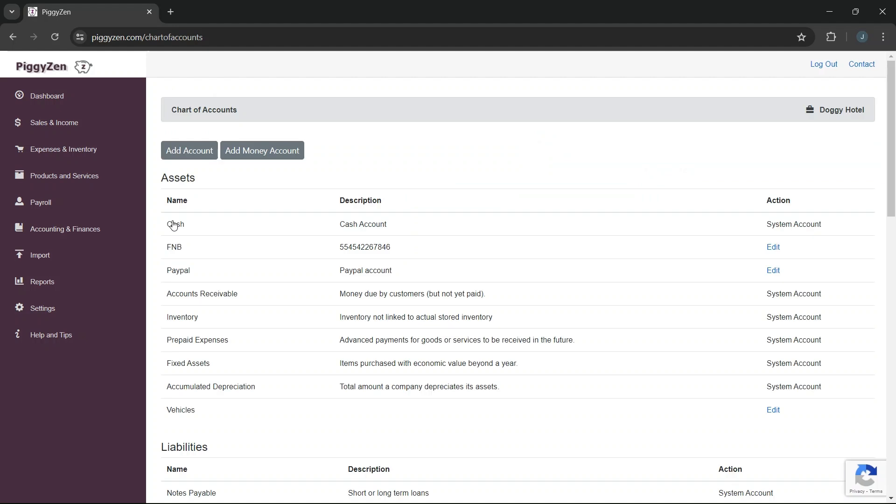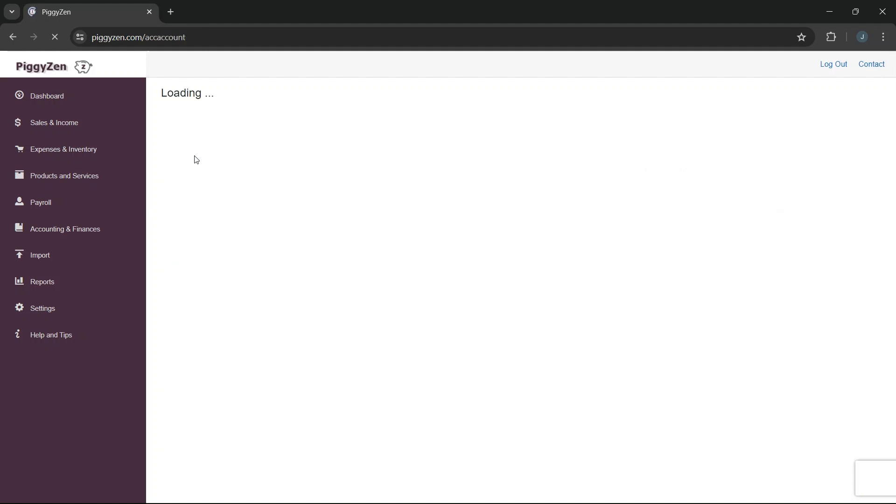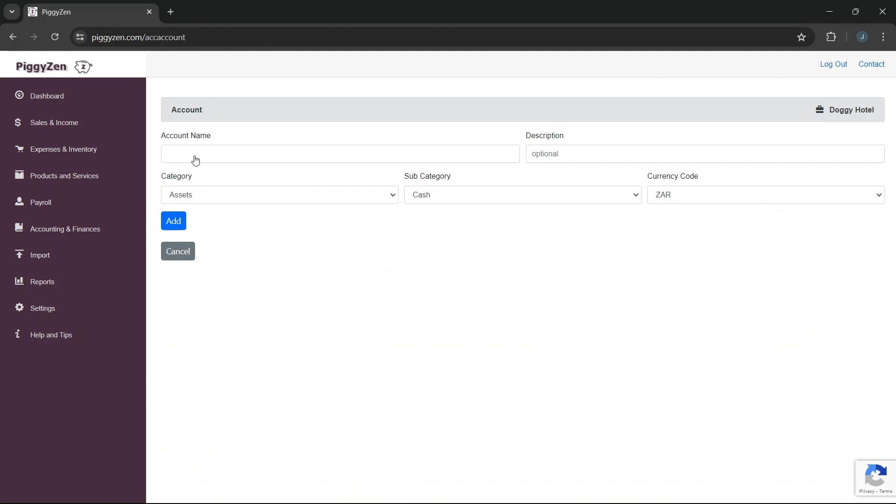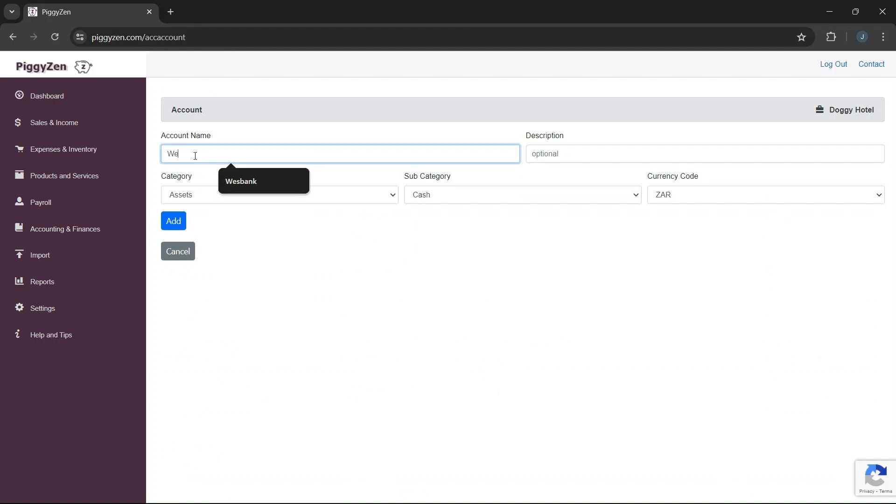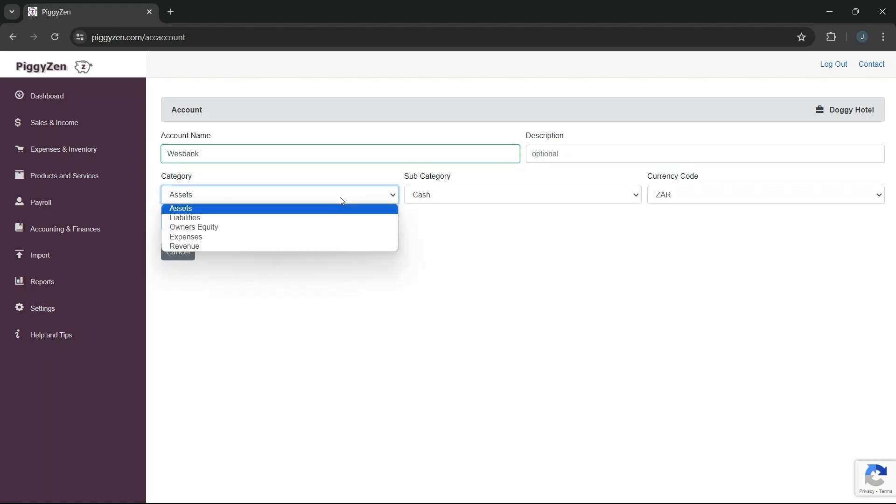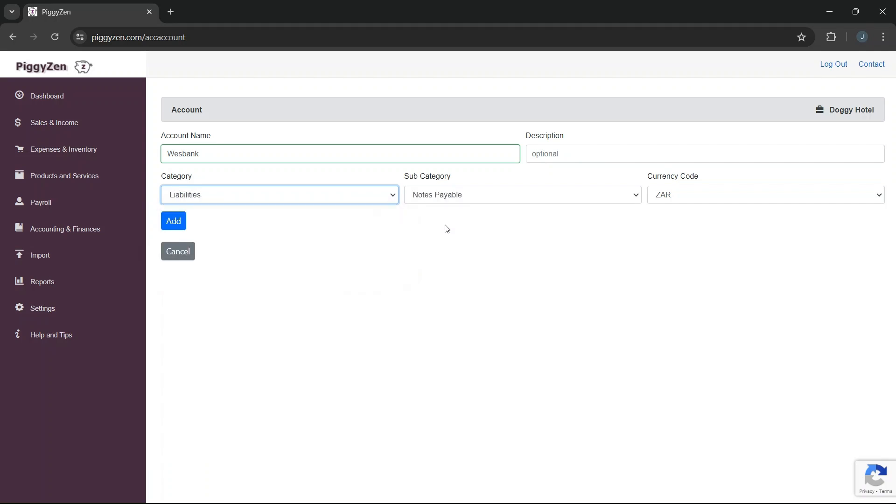For our second account, we will create an account for the financing of the vehicle. We give the account the name of the bank that financed the vehicle for us, but you can choose any name that makes sense for you. It is a liability account, as it is something we need to pay. For a subcategory, we select notes payable.